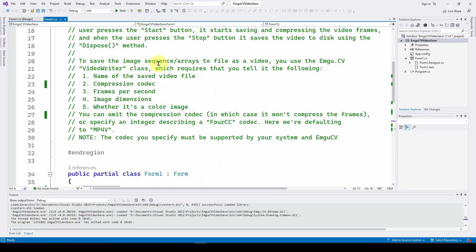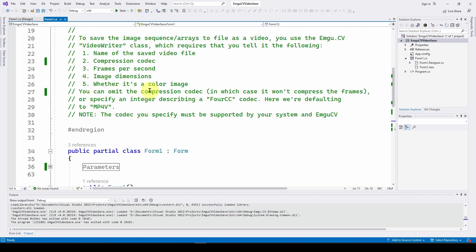To save the image sequence arrays to file as a video, you use the EmguCV VideoWriter class — previously we used VideoCapture to capture video. VideoWriter requires: the name of the saved video file, the compression codec (we're using mp4v), frames per second, image dimensions, and whether it's a color image. You can omit the codec, or specify an integer describing a FourCC codec.